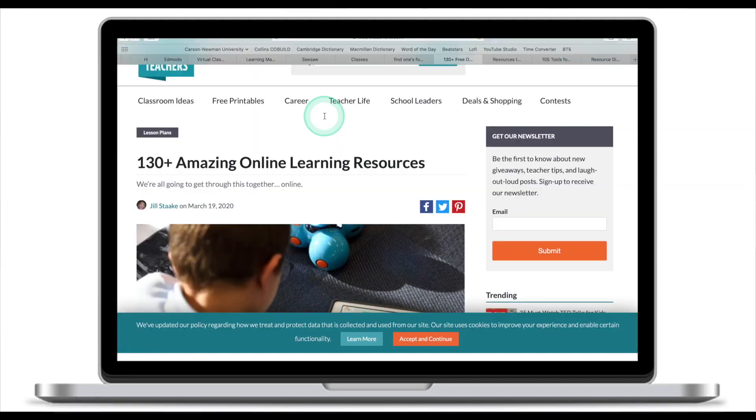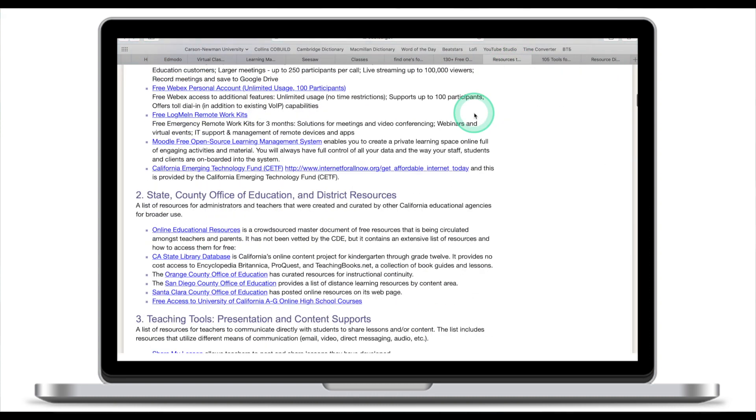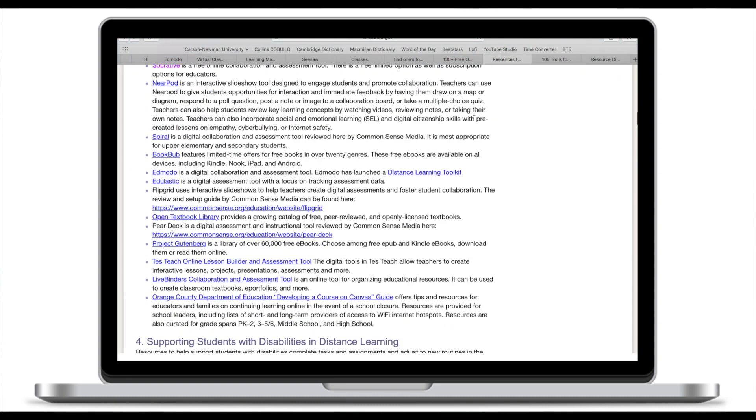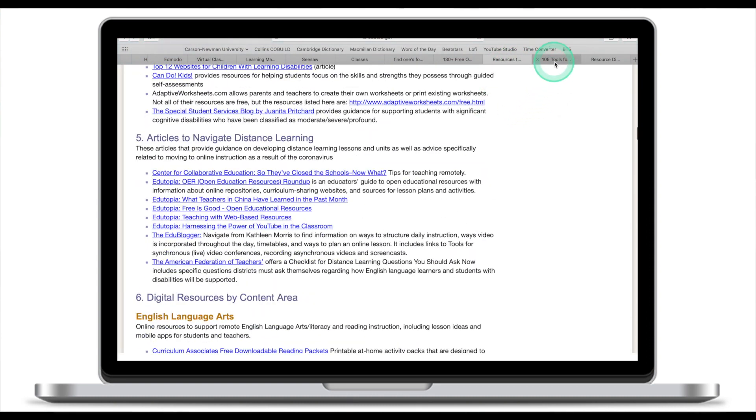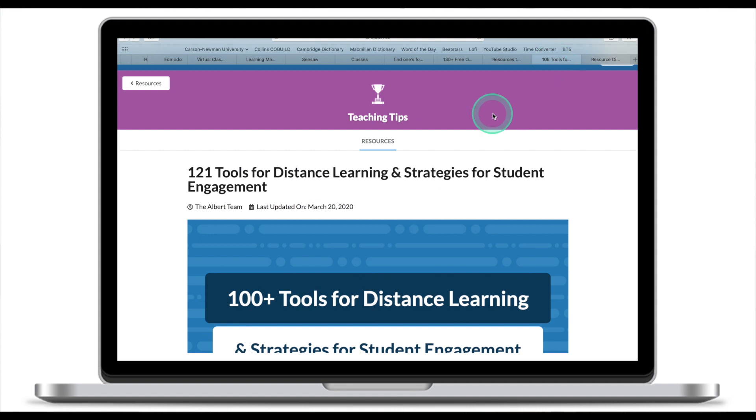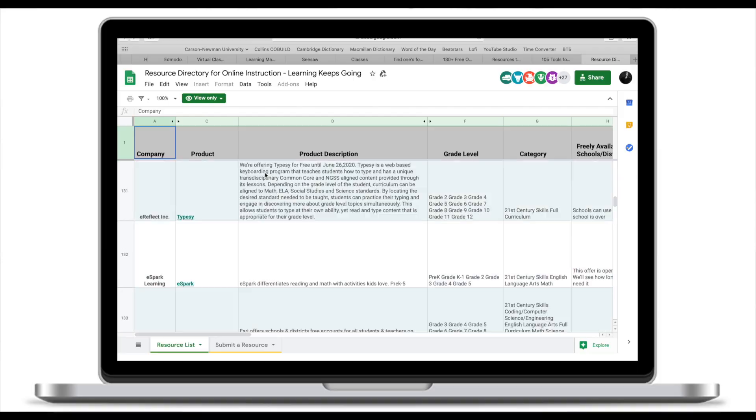The problem that we now have is that we're just bombarded with all this information on Twitter, Instagram. The internet is now full of articles like 130 amazing online resources, long lists of different tools.